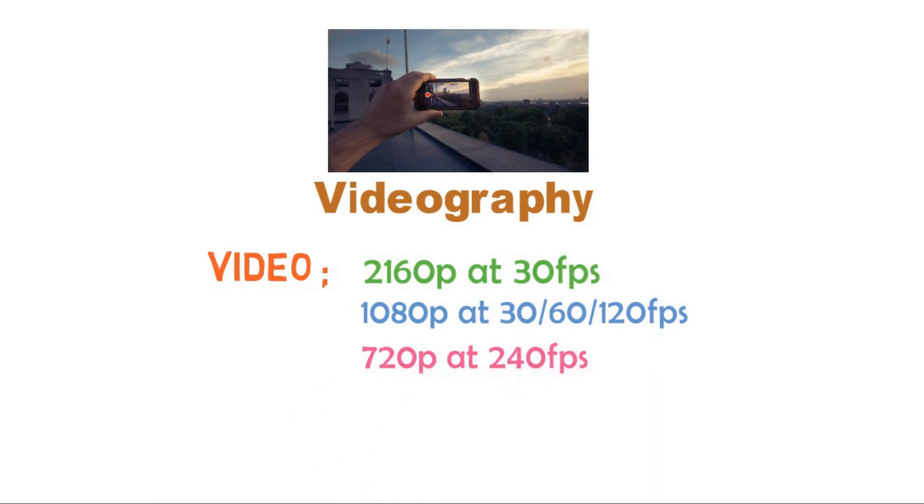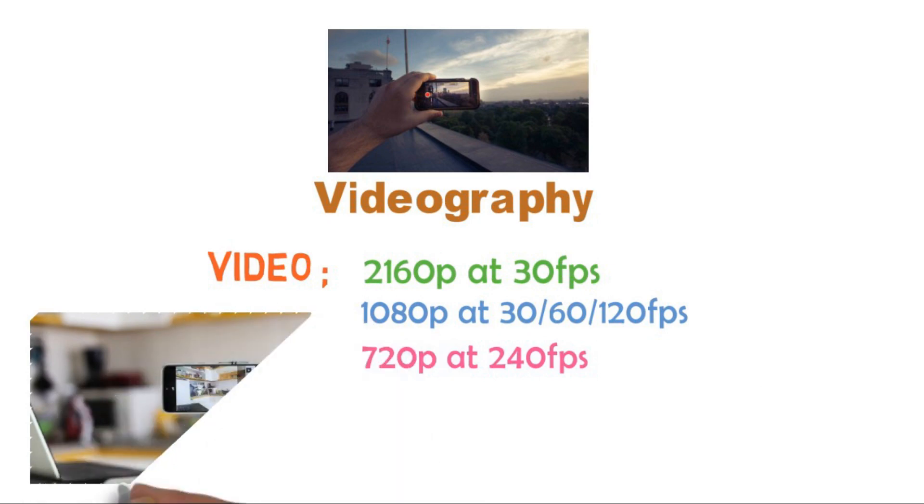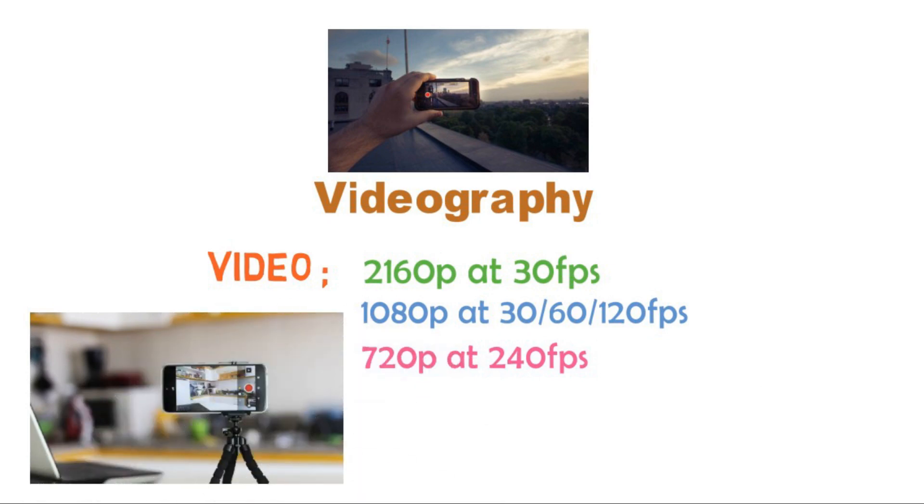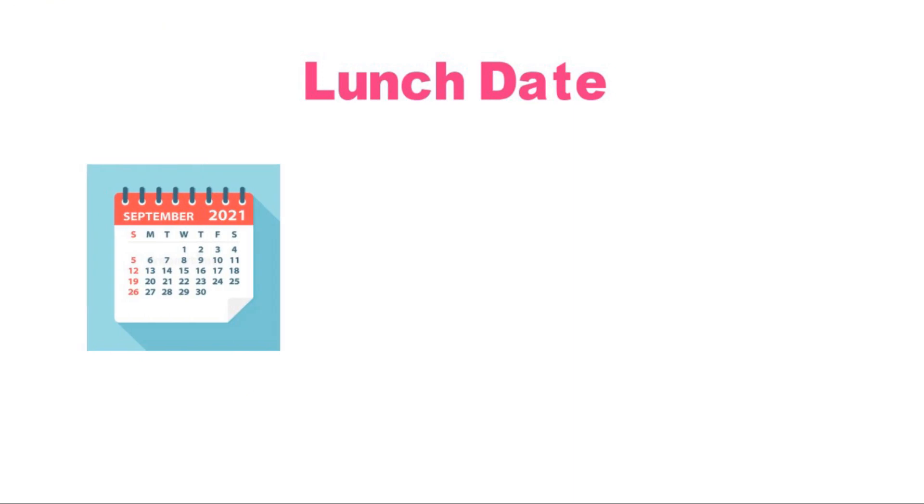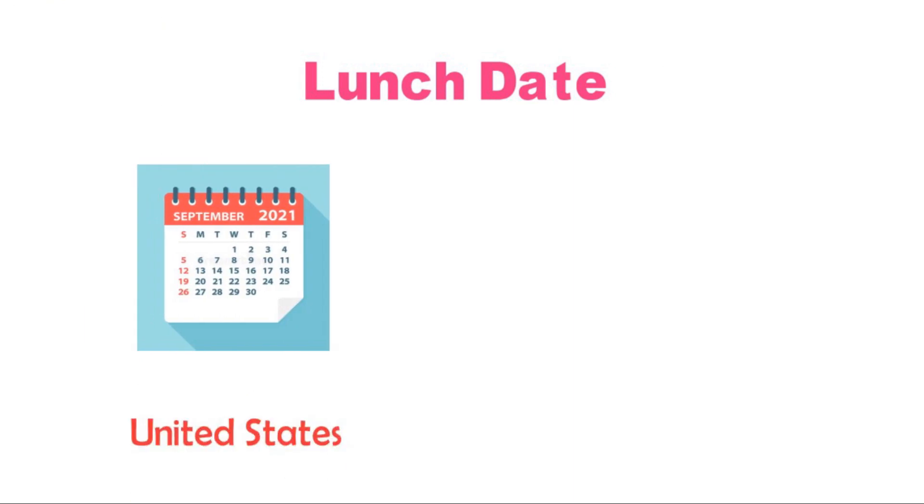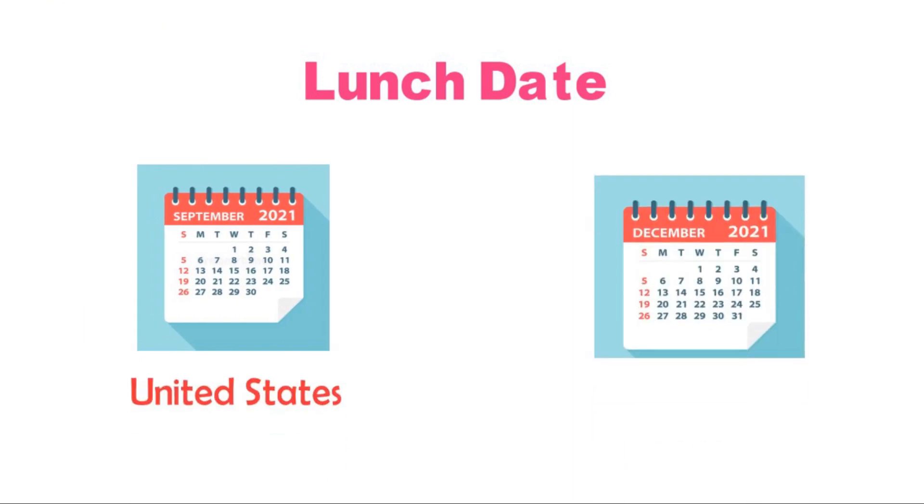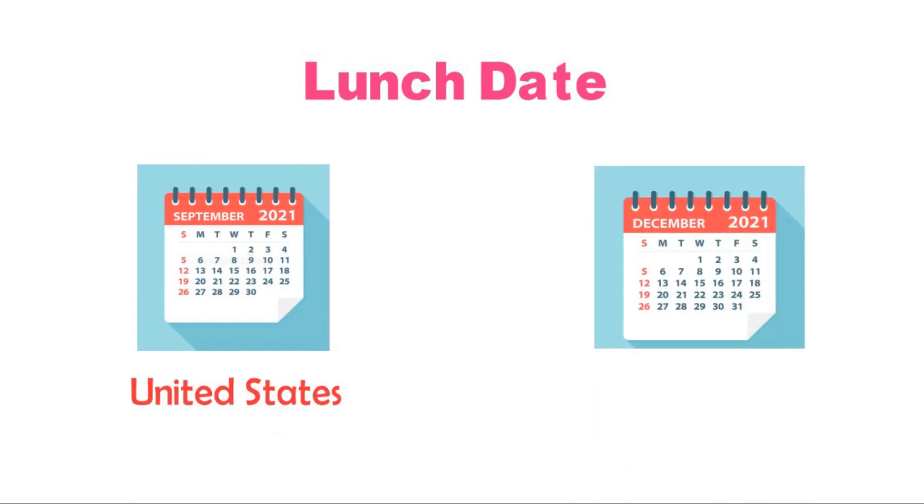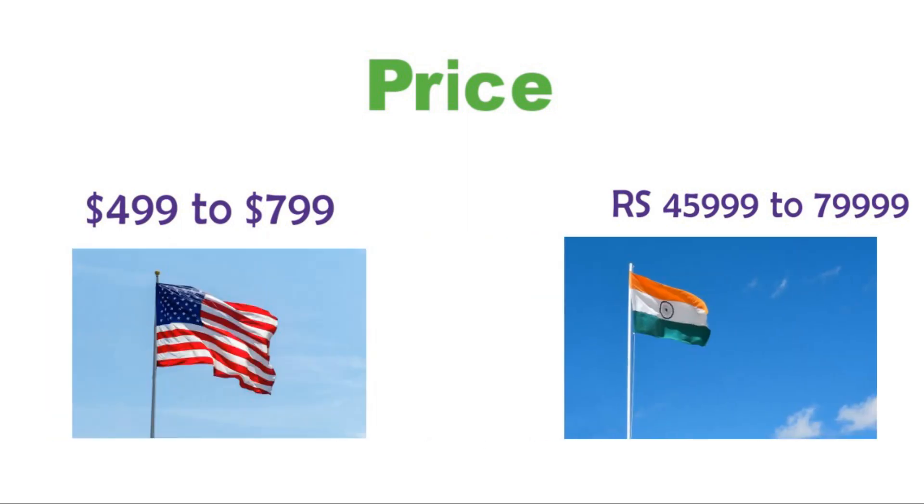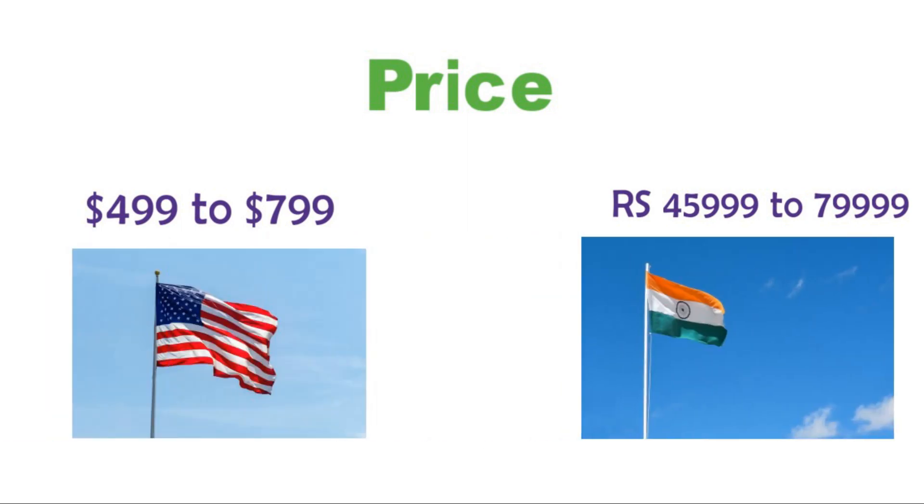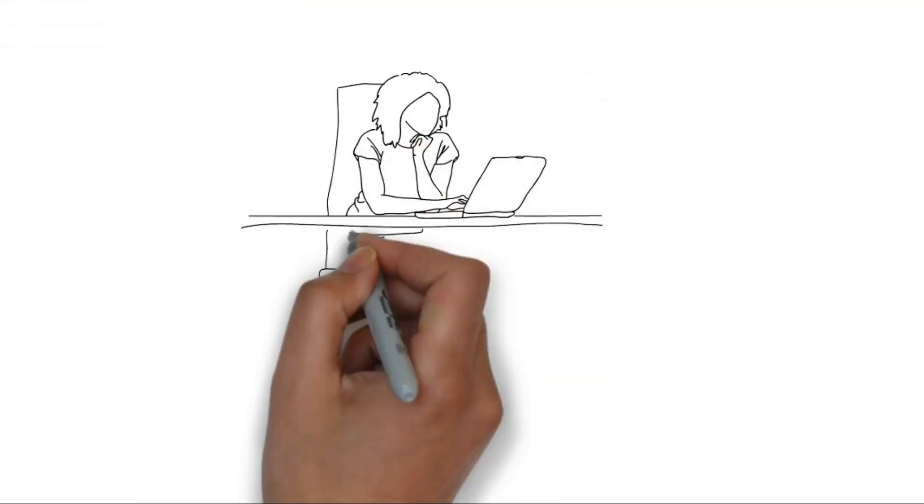It will launch in September 2021 in United States and in December 2021 in India. Friends, for price, this phone can cost from 499 to 799 dollars in United States and from rupees 45,999 to 79,999 in India, but it is unofficial. I hope that you got some specification information regarding Google Pixel 6.